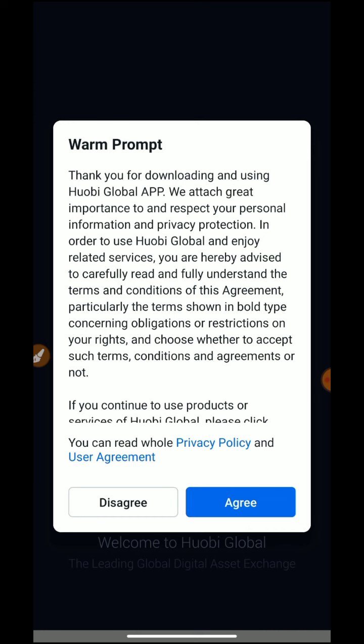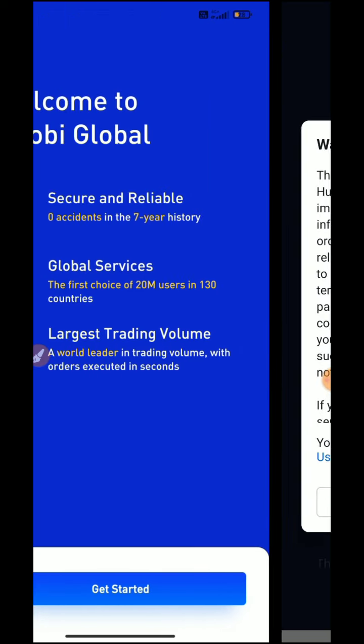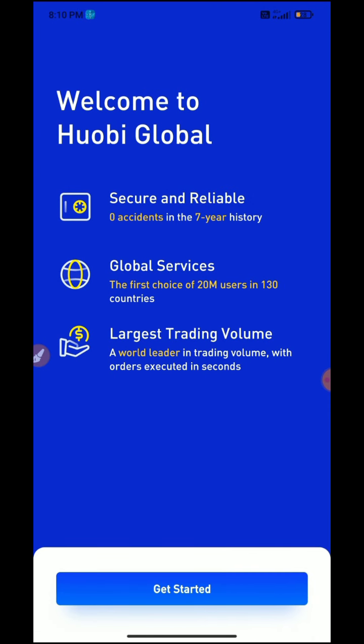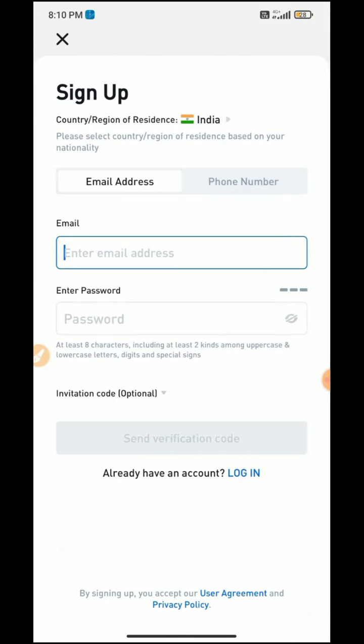You can get all the details of the crypto. In the next process, welcome to Hubaya Global — Get Started. Secure, Reliable, Global Services, Largest Trading. Get Started.